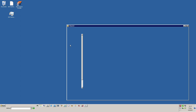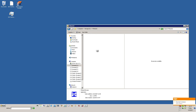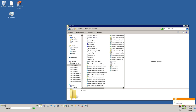First things first, download the FSHost zip file, drop it onto a hard drive on your server in a folder, and open it up.